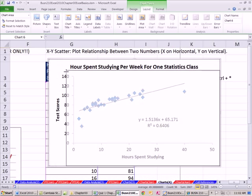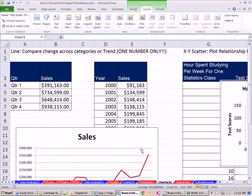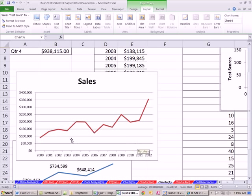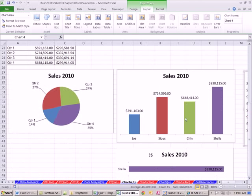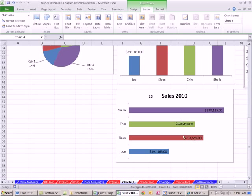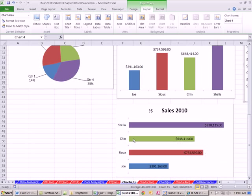The rule of thumb: XY scatter is for two numbers, plotting the relationship between two numbers. For a line chart, it's one number plotted on the vertical axis and a category. Column compares numbers across categories. Pie shows parts to the whole. Bar is similar to column, except differences are shown more forcefully.